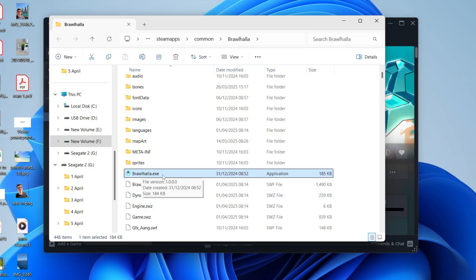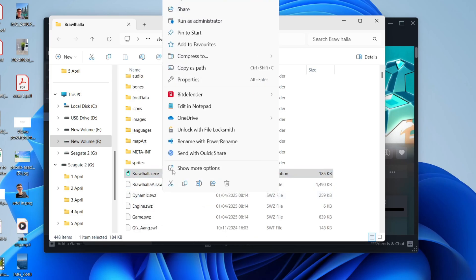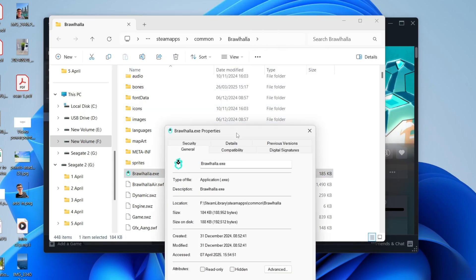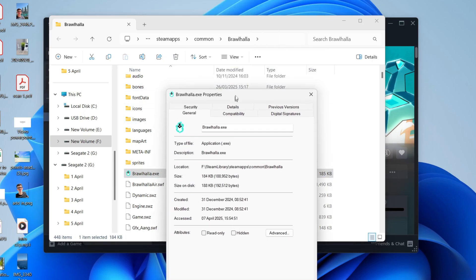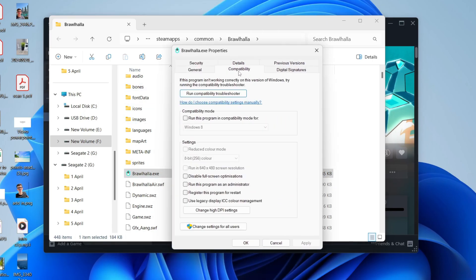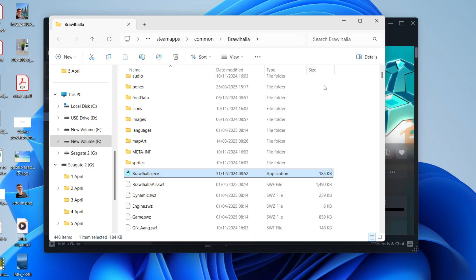Right-click on it and click on Properties. Then you'll get this pop-up and you can select Compatibility and select 'Run this program as an administrator.' Click Apply and press OK.